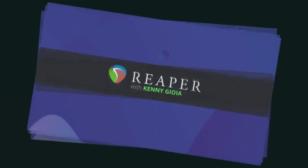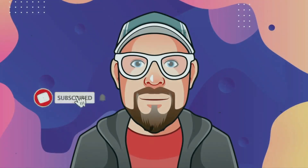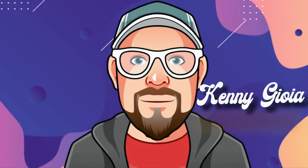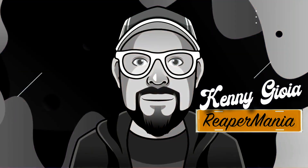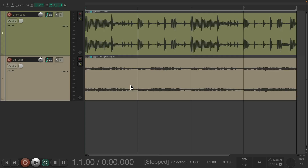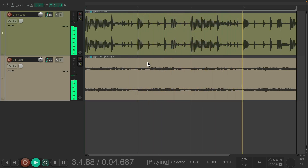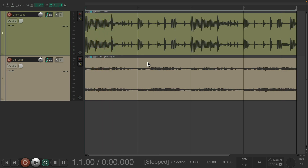In this video I'm going to show you separating drums in a loop in Reaper. I have a project in front of me here with a drum loop and a music loop. Let's hear what it sounds like now.